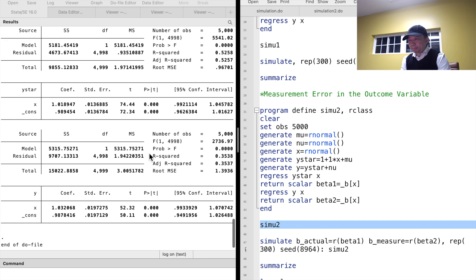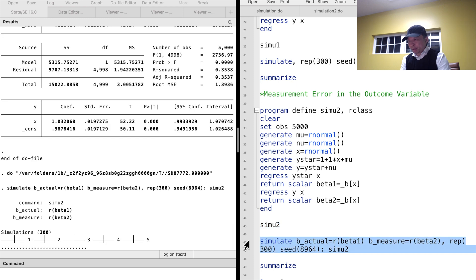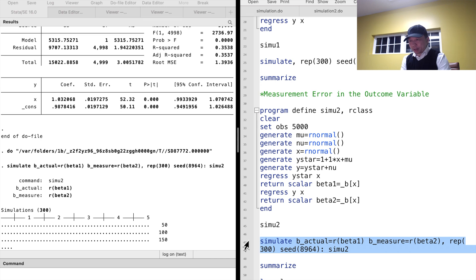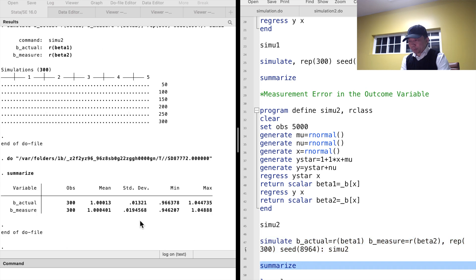We type the name of the program, simul2. We see that the OLS estimates are close to the true value 1. The standard error in the actual-value regression is 0.014, and the standard error in the regression with measurement error is 0.020. We repeat the data generating process and regressions 300 times. The estimates are stored in variables b_actual and b_measure. We summarize the variables and find that both OLS estimates are unbiased, with standard errors of 0.013 versus 0.019. The regression with measurement error in the outcome variable gives a larger standard error of the coefficient.